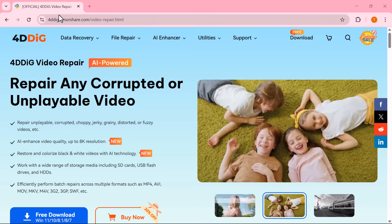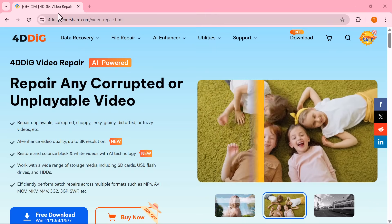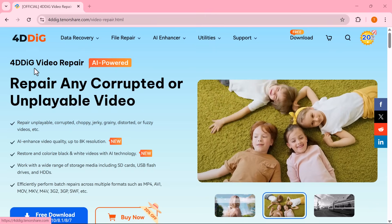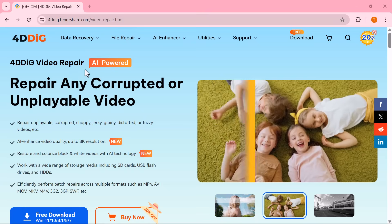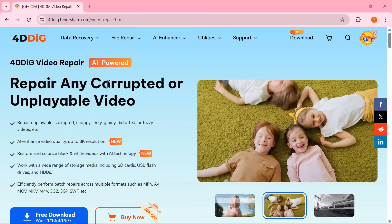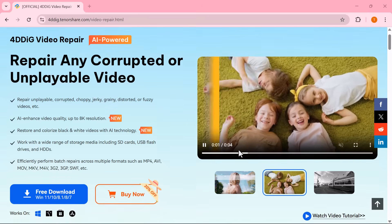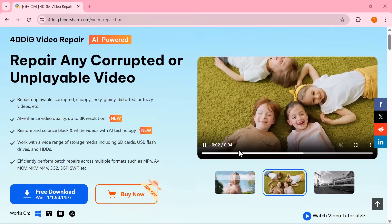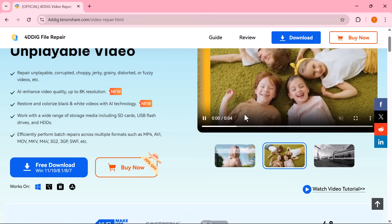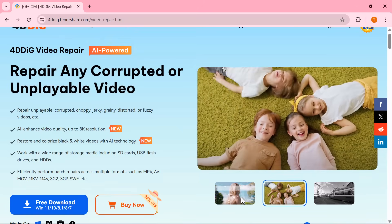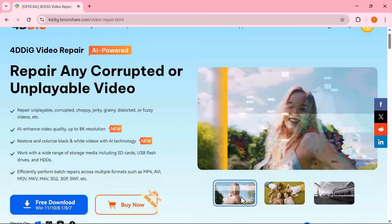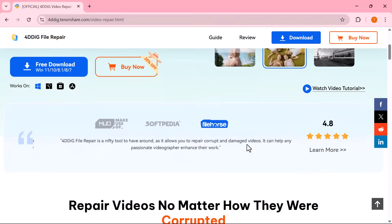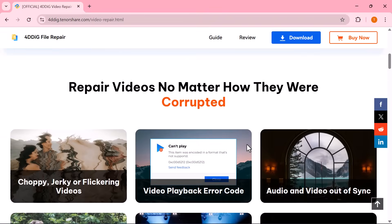Hey everyone, welcome to my channel. Have you ever faced the frustration of a corrupted or unplayable video? Whether it's a precious memory, an important project, or just your favorite clip, losing video quality can be heartbreaking.